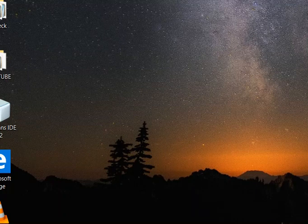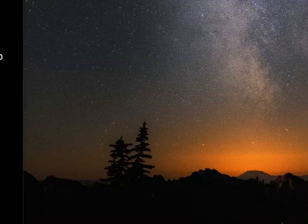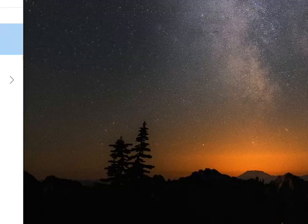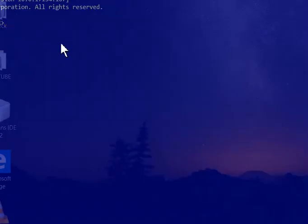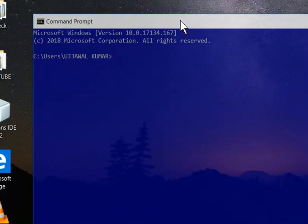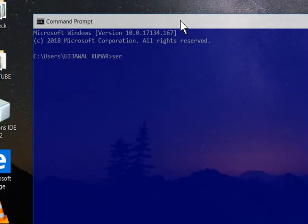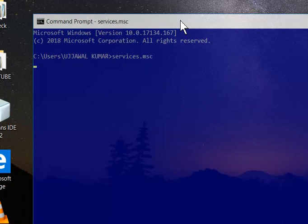Now, if you open the command prompt first and enter here services.msc, then hit enter.